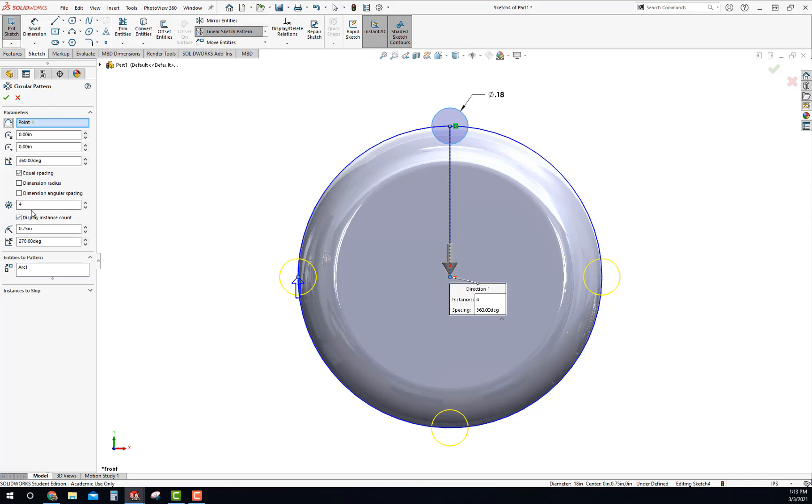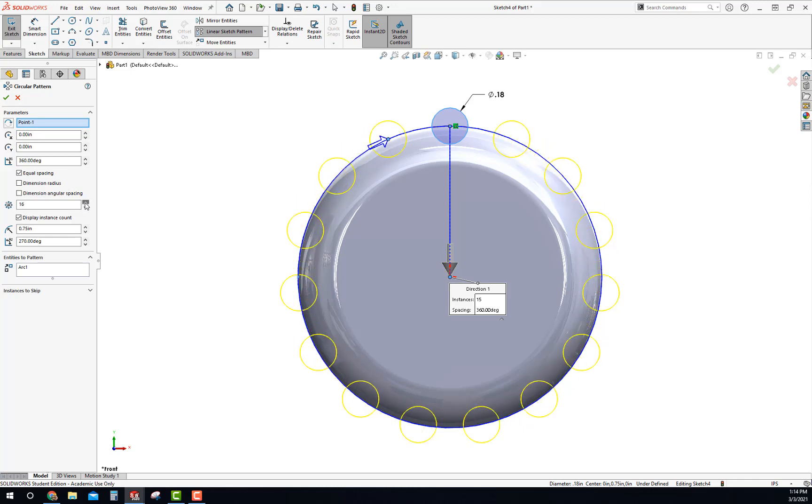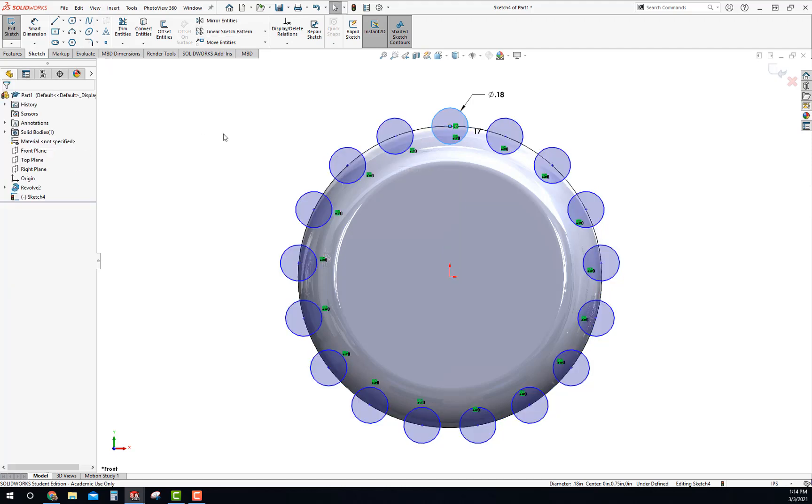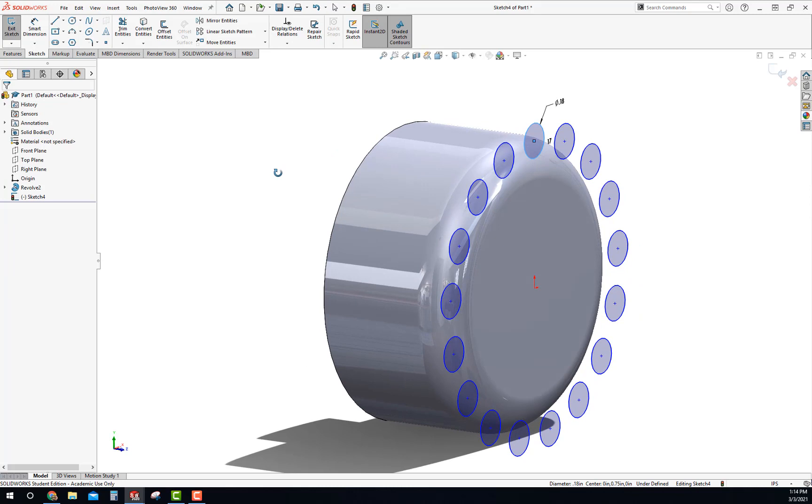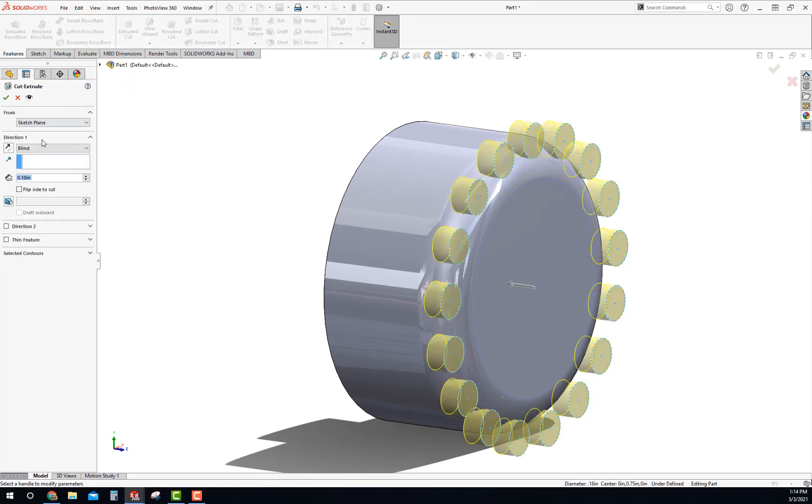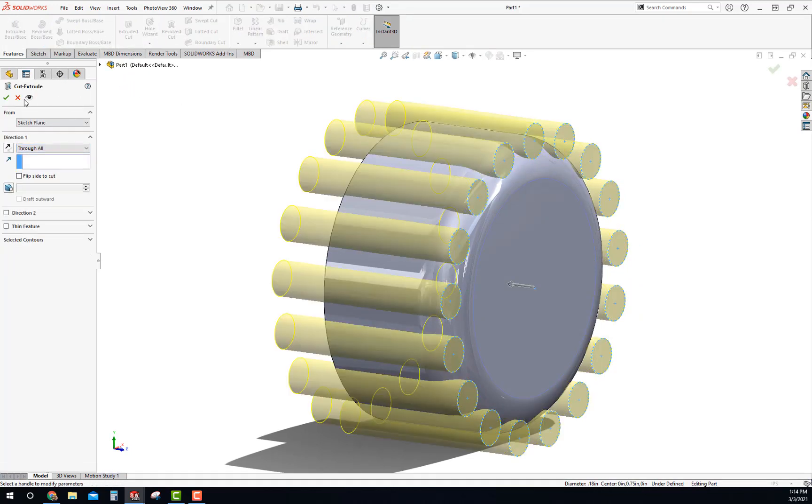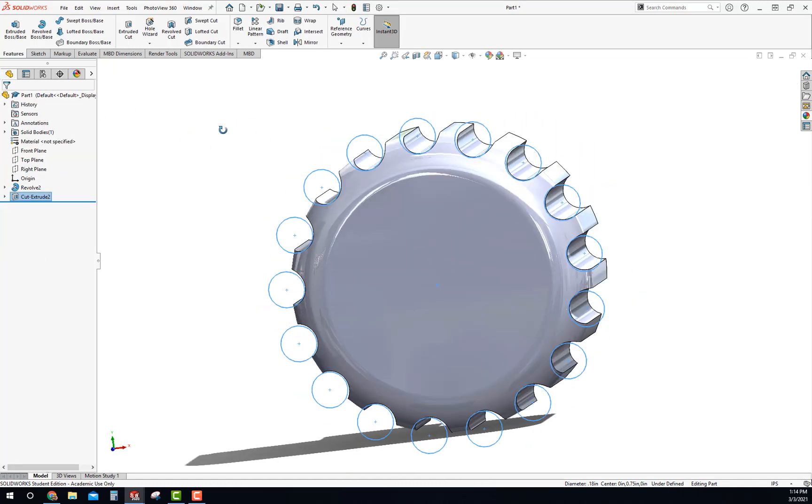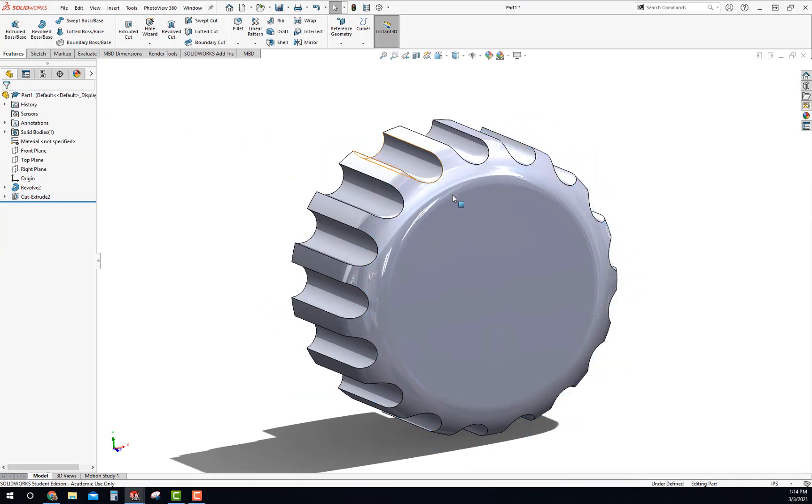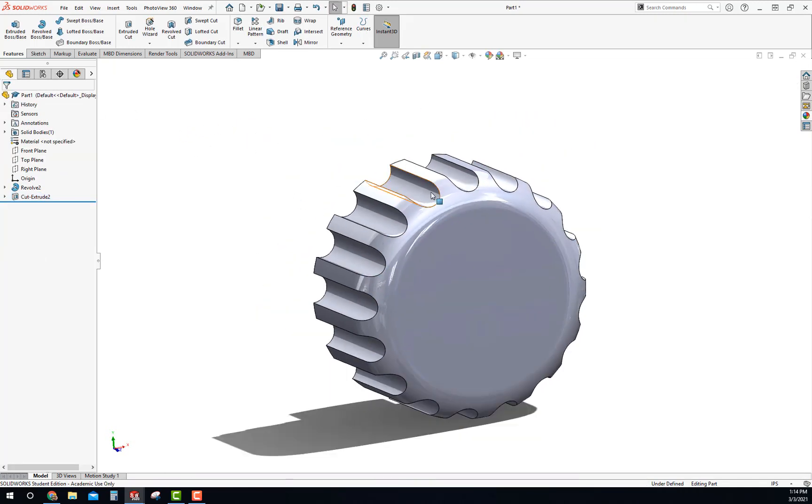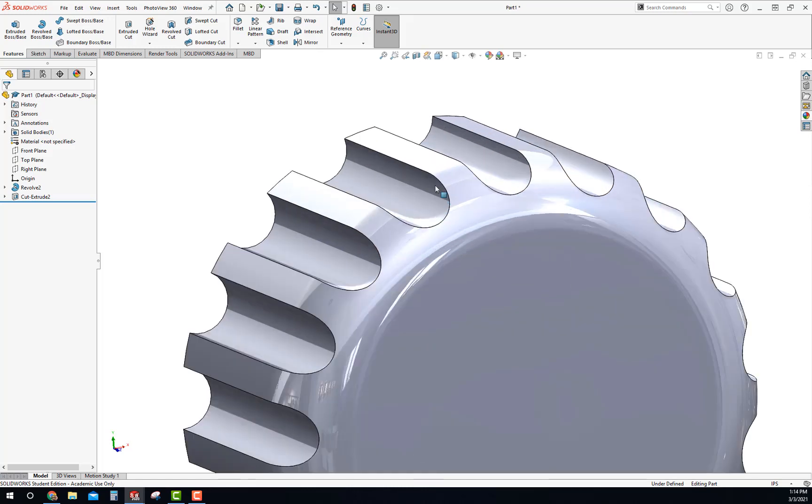I'll bring these up and kind of get them just close, eyeballing it. I don't want that distance there to be the same as this, so I don't want it too close. There's my sketch. I'll just go ahead and cut these through with a through all. Check mark that, and that creates the cut like that. That's good.